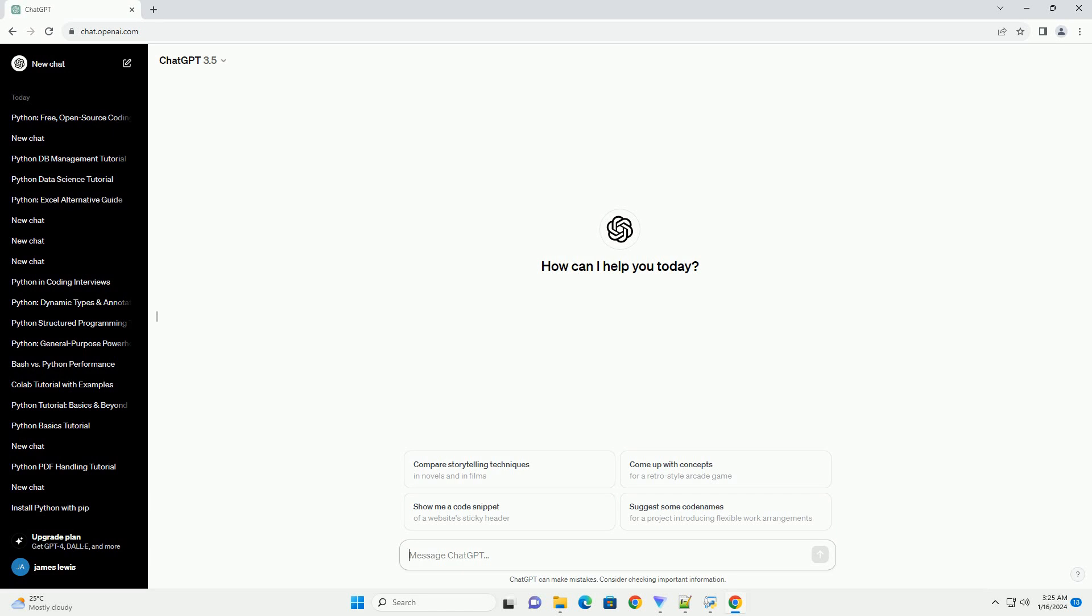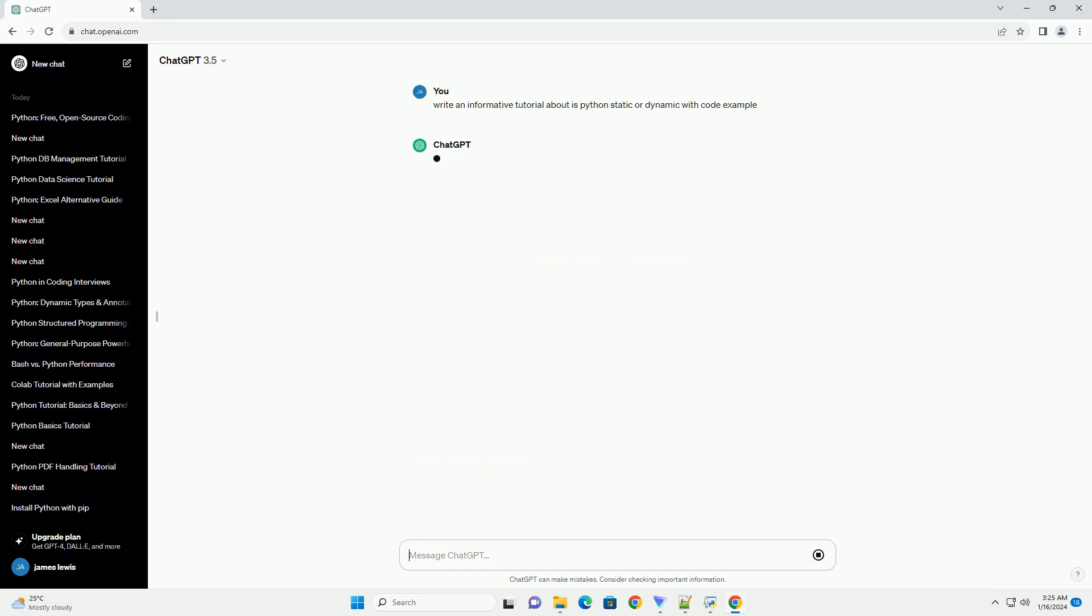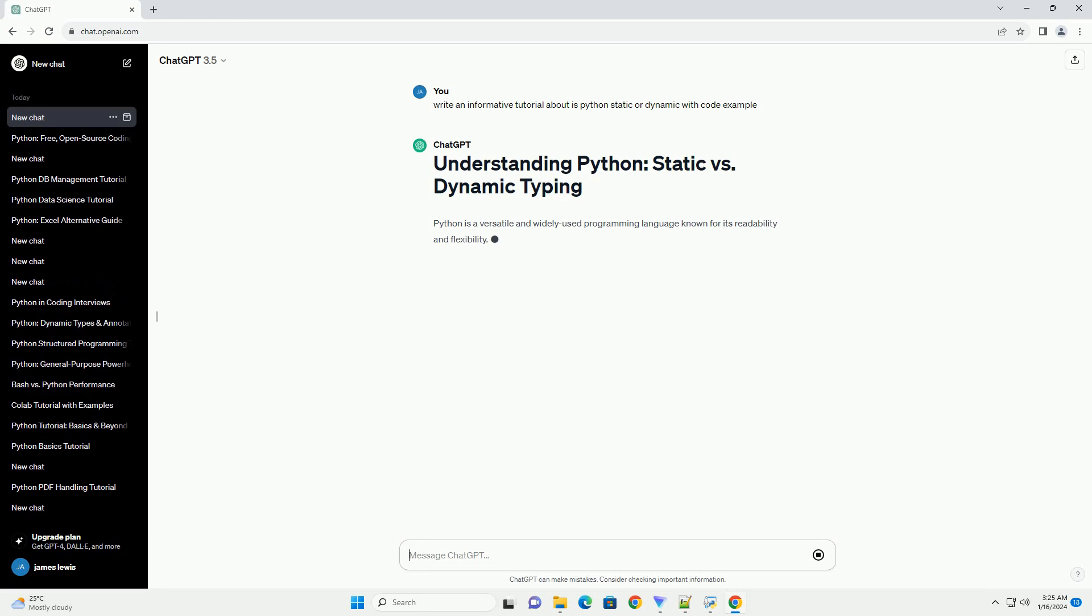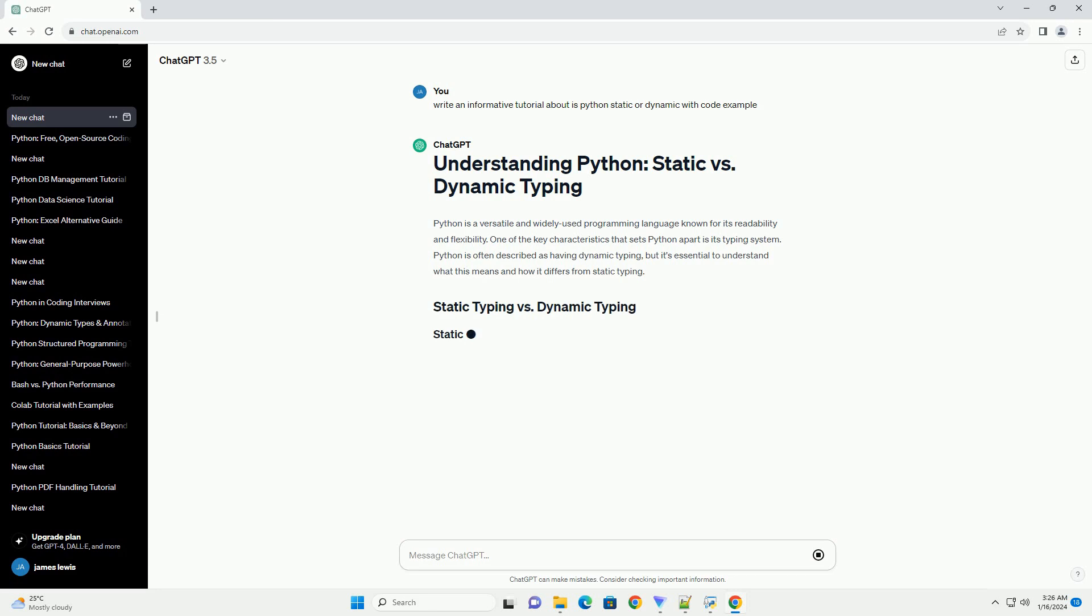Python is a versatile and widely used programming language known for its readability and flexibility. One of the key characteristics that sets Python apart is its typing system. Python is often described as having dynamic typing, but it's essential to understand what this means and how it differs from static typing.